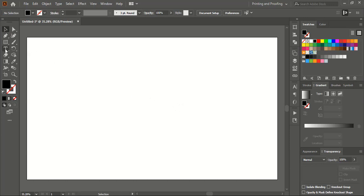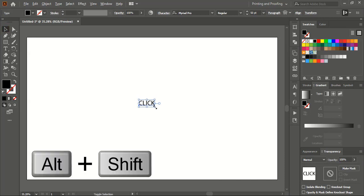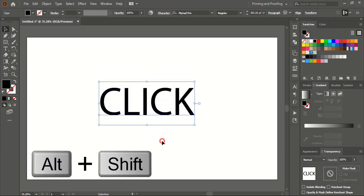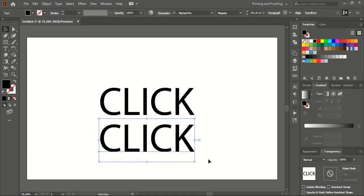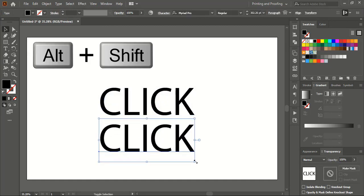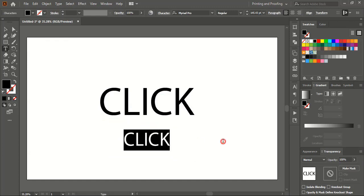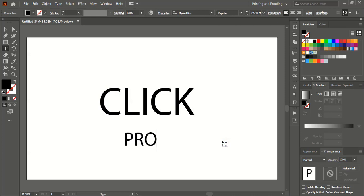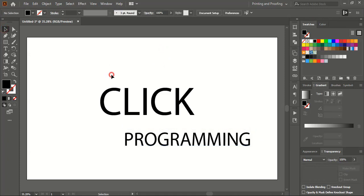From the toolbar, select the text tool and write the logo title. Now drag it using Shift and Alt key and make the size bigger. Drag it again using Alt key to make a duplicate, then drag it down using Shift and Alt to make the size smaller. Double click and edit the text — write 'Programming'.